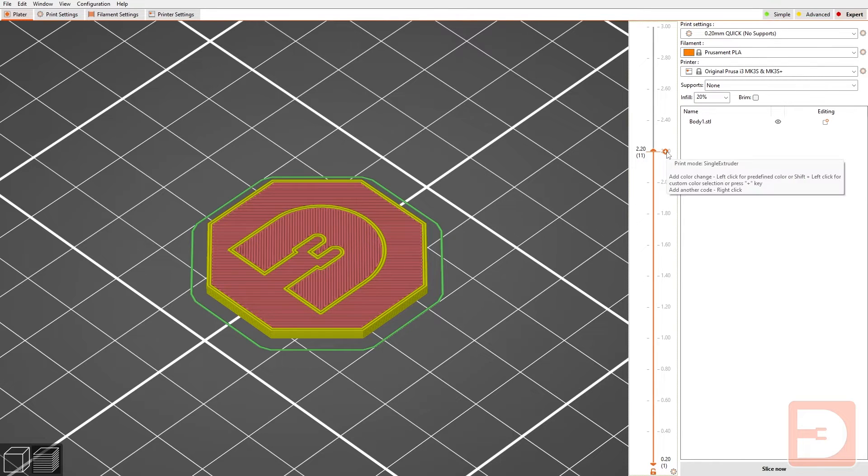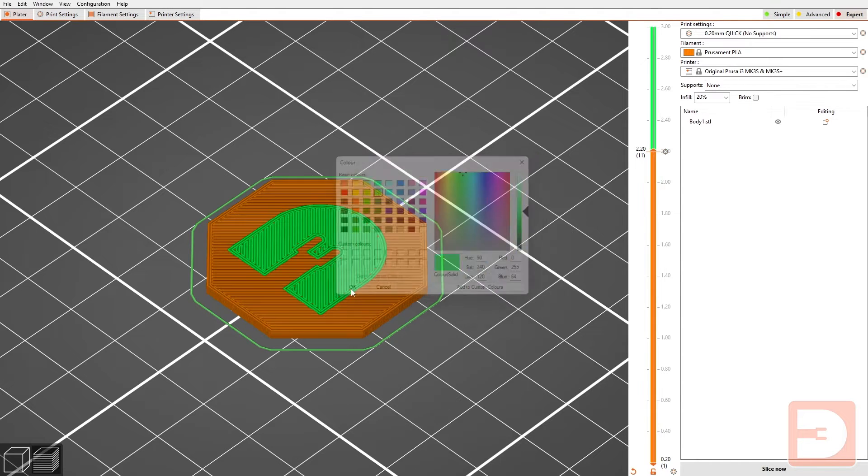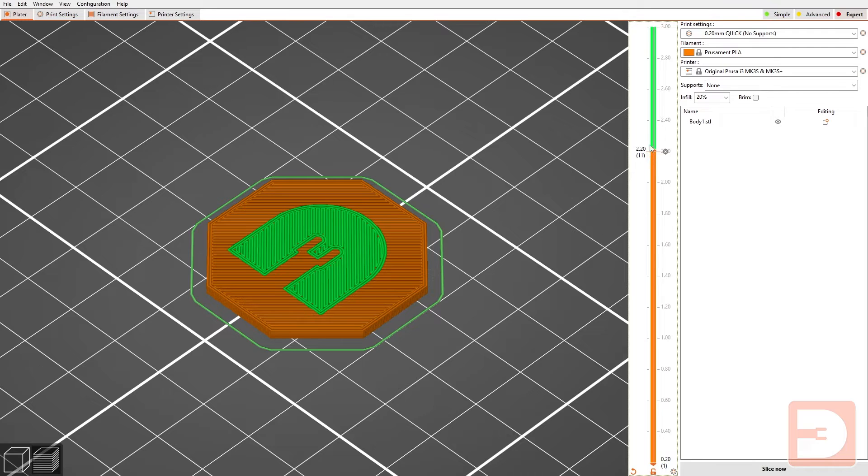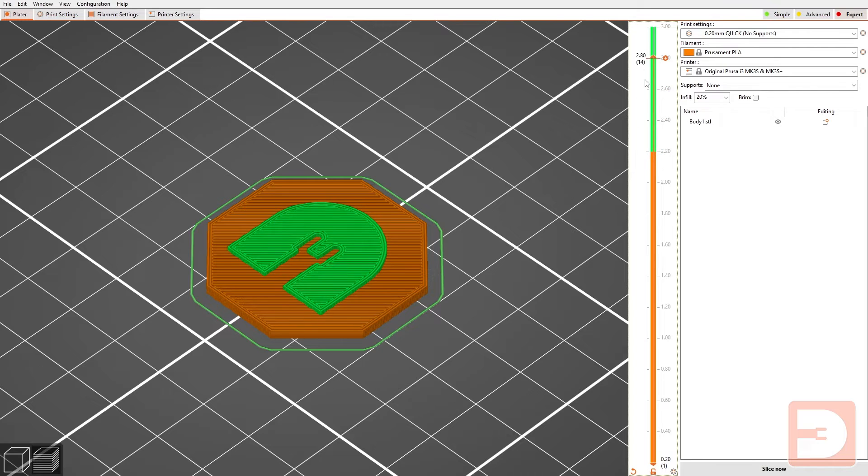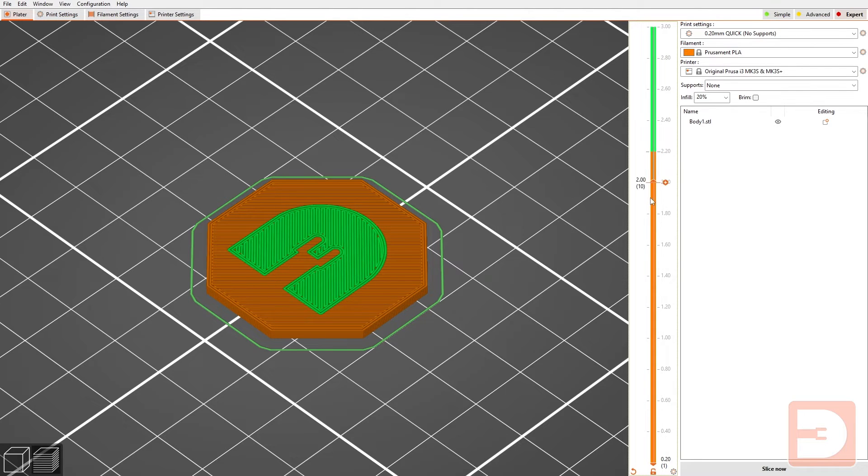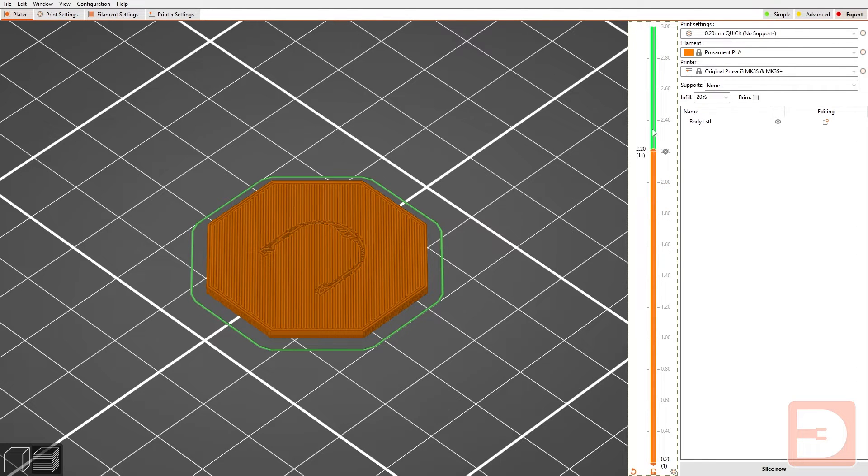Okay so if we click plus and we'll go for a nice green, you can see that it's changed at that point so the logo will be one color the base will be another. Let's slice it and see how that looks.